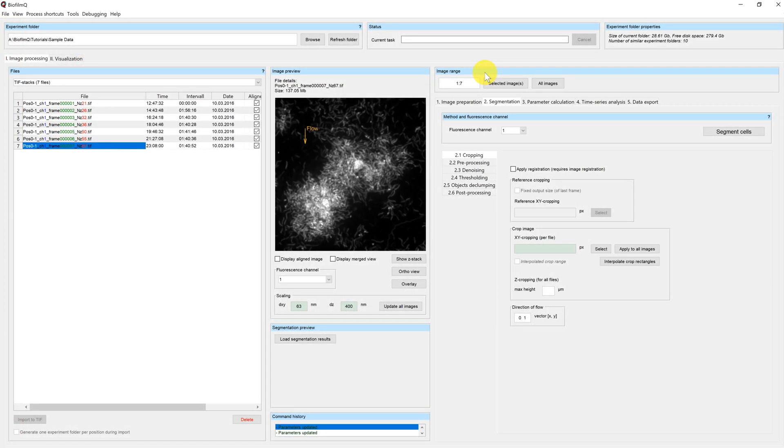Welcome to this tutorial of BiofilmQ. I'm Miriam and I will explain how to crop your images. By cropping the images we will define our region of interest.